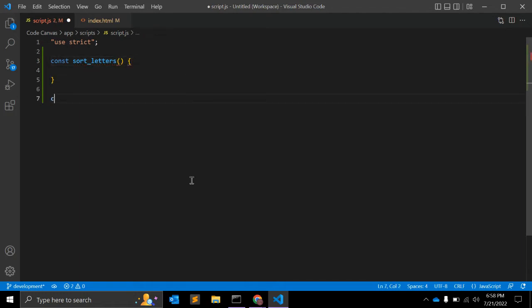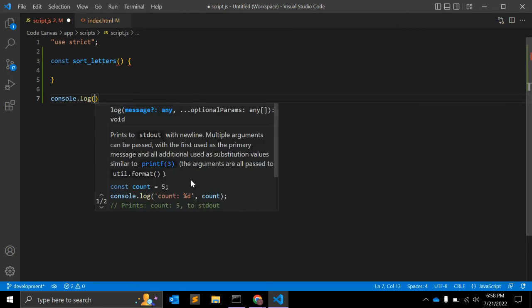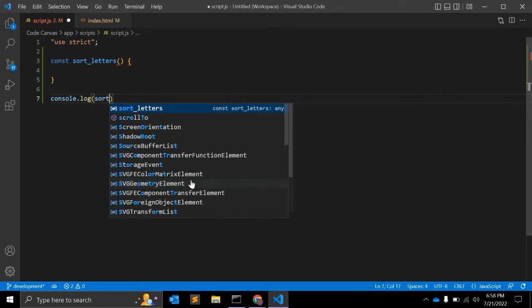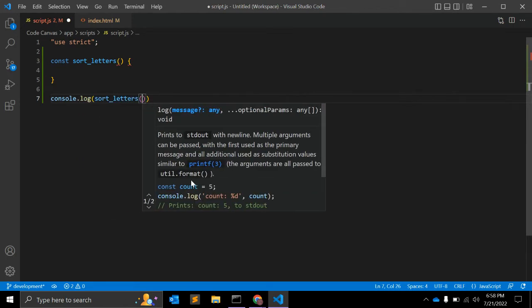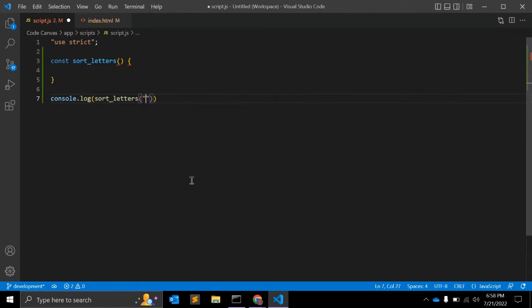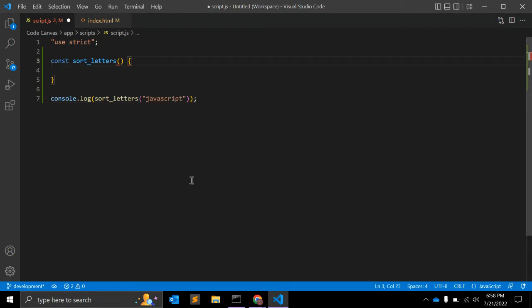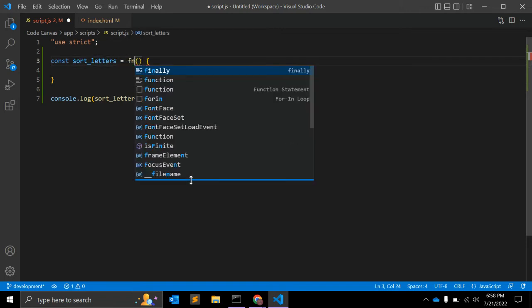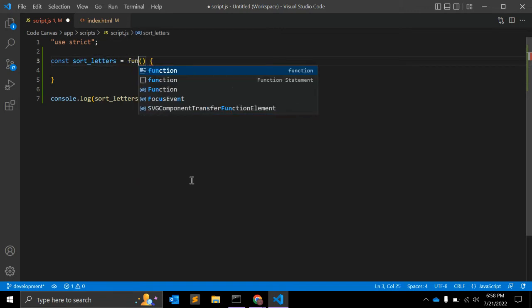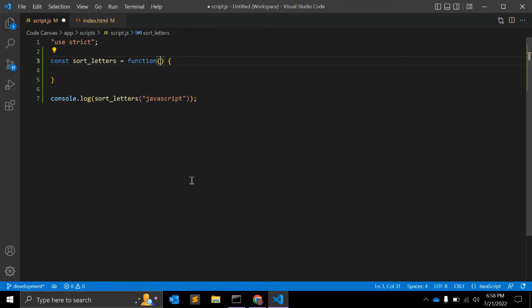Let me call that function. Sort letters, first JavaScript. This is an argument.